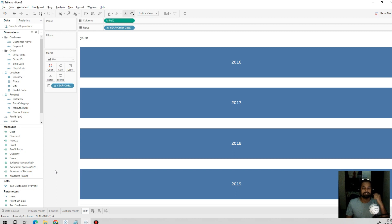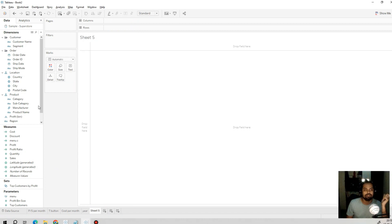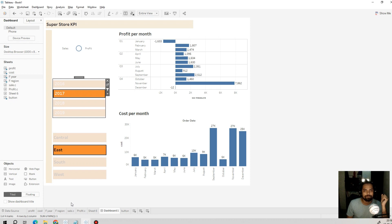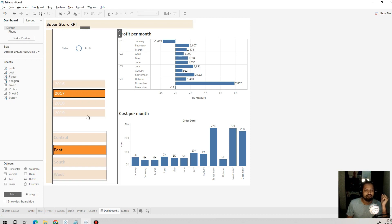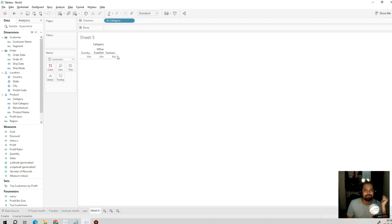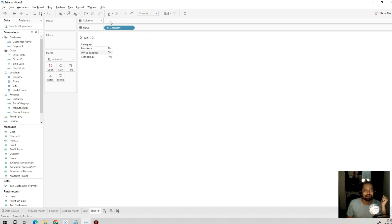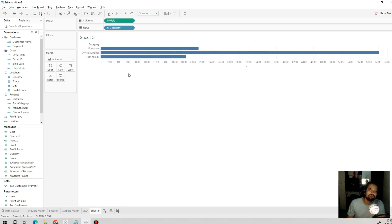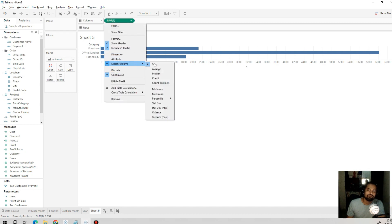Similarly, we will create a button for the region using the same method. Instead of region let's use category — we will drag Category onto the columns and follow the same steps as before.